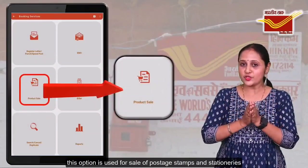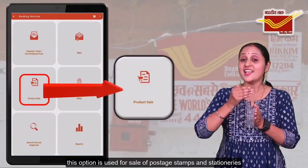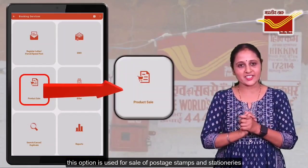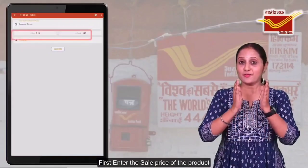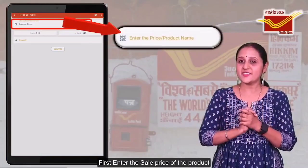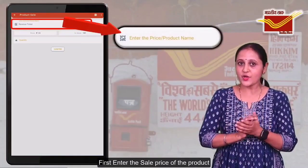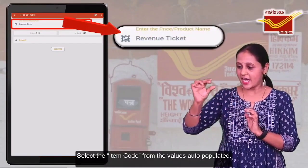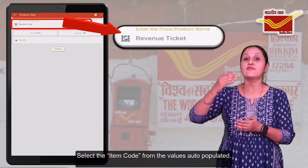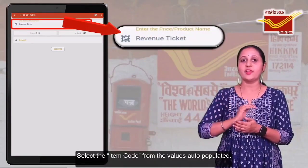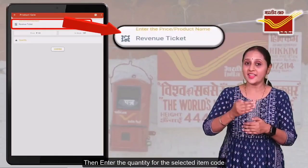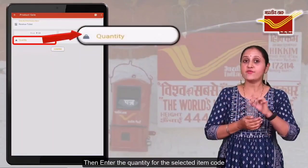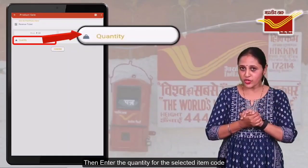This option is used for sale of postage stamps and stationeries. First, enter the sale price of the product. Select the item code from the values auto-populated. Then, enter the quantity for the selected item code.